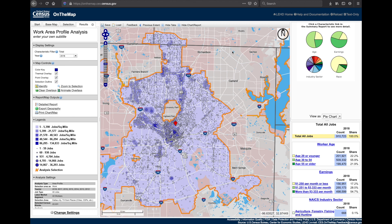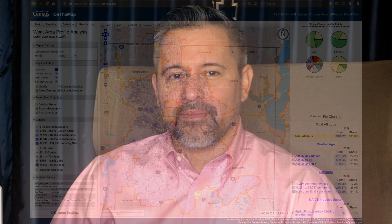And that's how easy it is to create an area profile analysis. I hope you find OnTheMap useful. To learn how to create an area comparison analysis of your labor market, check out our next OnTheMap data gem at census.gov/academy. And don't forget to subscribe.